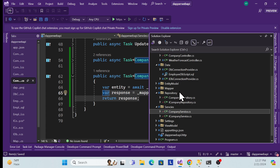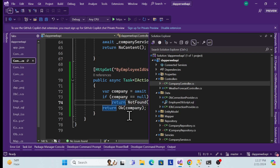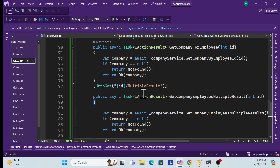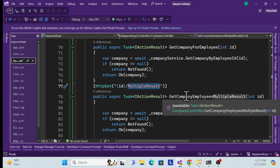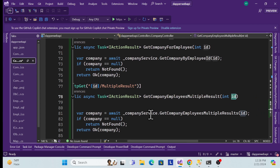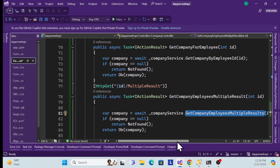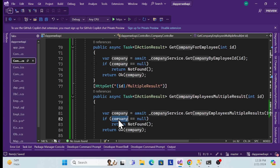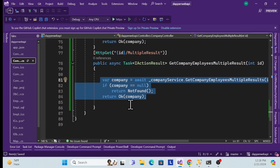Once the service layer is done, I expose a new endpoint in the controller. I add an HTTP GET method with the route 'multiple-result', create the method GetCompanyEmployeesMultipleResult accepting an ID, and simply call the service method and return the data. That's all we need to do in the controller — it's just the abstraction of the service layer.